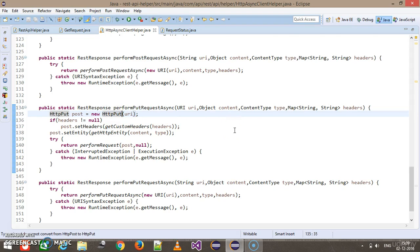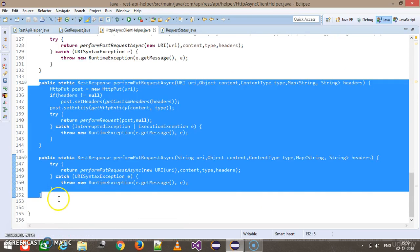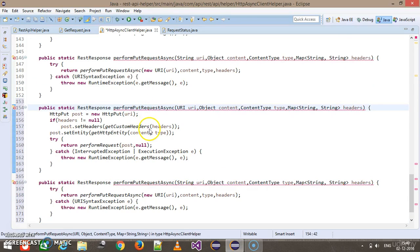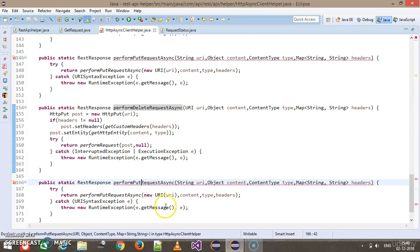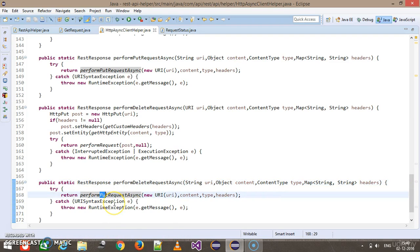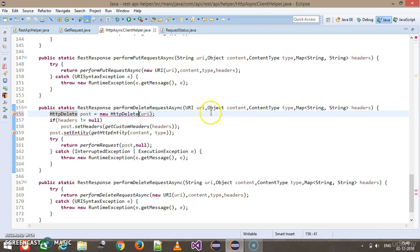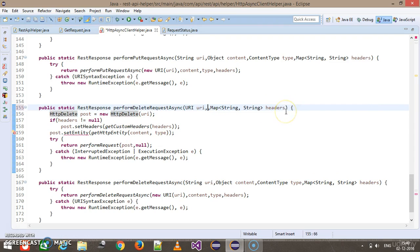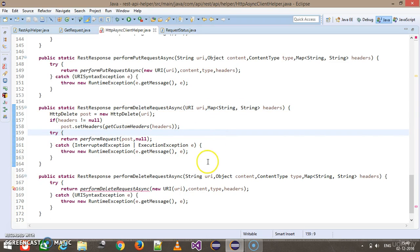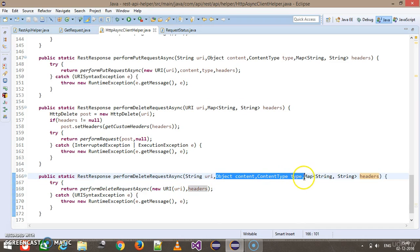Similarly, you can do the same for the DELETE method. I'll copy those two pieces of code, rename them to performDelete, and change HttpPut to HttpDelete. For DELETE, we don't need the content and content type parameters, so I'll remove those two arguments and the corresponding setEntity line.